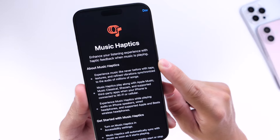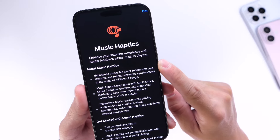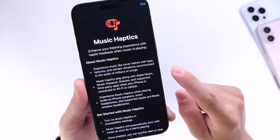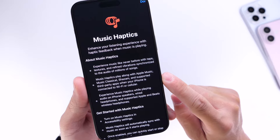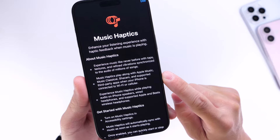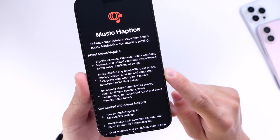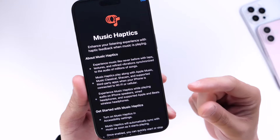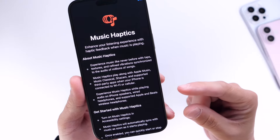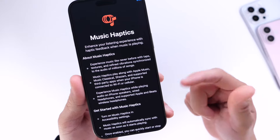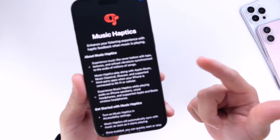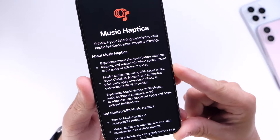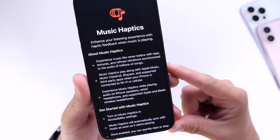You can enjoy Music Haptics with refined and textured vibrations synchronized to Apple Music and other music services on your device. It is compatible right now with Apple Music, Music Classical, and Shazam, but it does support third-party applications, so developers can bring this experience to iPhone users. Perhaps YouTube Music, Spotify, and other music services may bring Music Haptics to their users in the future.